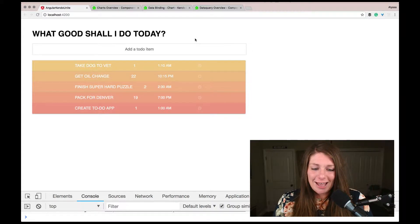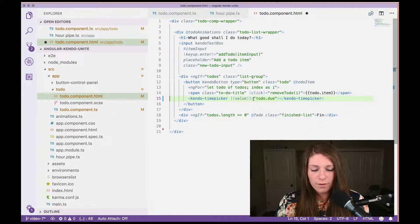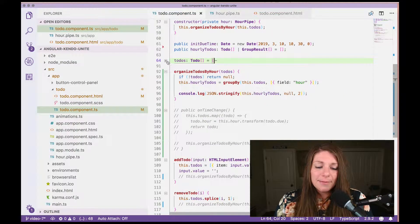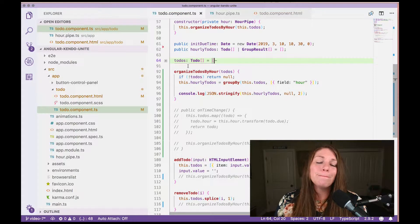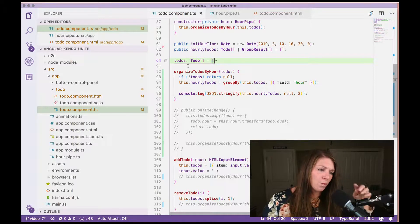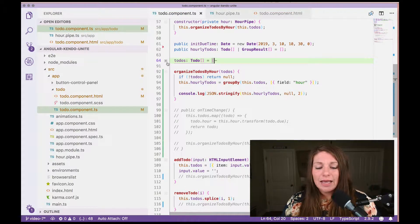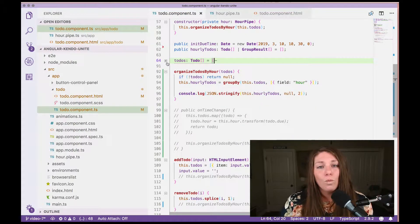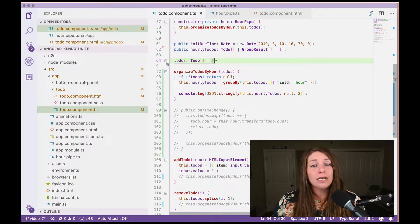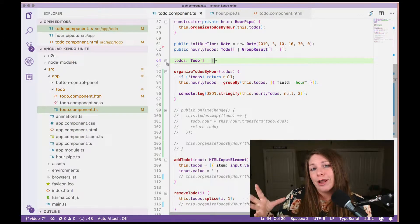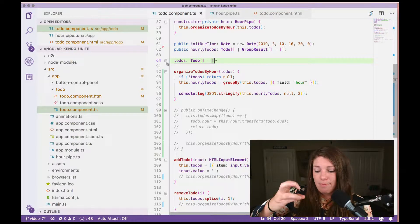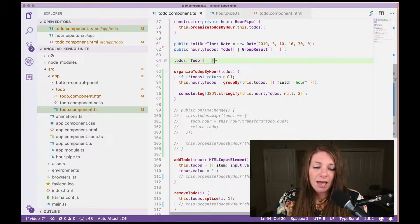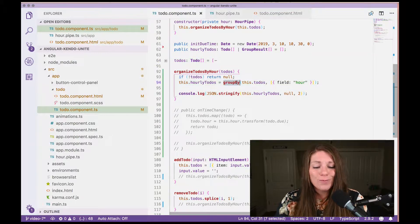The next step is organizing our to-dos by hour. We can't use the to-dos data as it is — we actually need to group it by the hour. So if 1 AM has multiple items, we need to group those together. That way we can make a chart and show that 1 AM is super busy. We actually have a groupBy method for this.